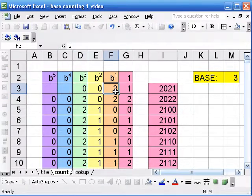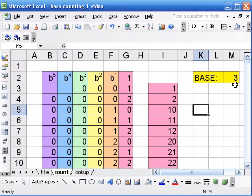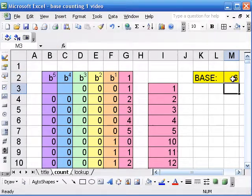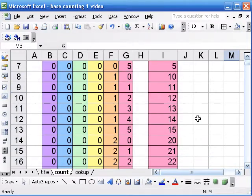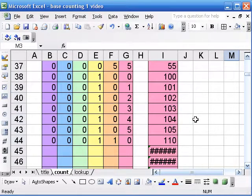Now, if I go back to starting at 1, I can look at a lot of different bases, say base 6. There we go, we're counting in base 6.